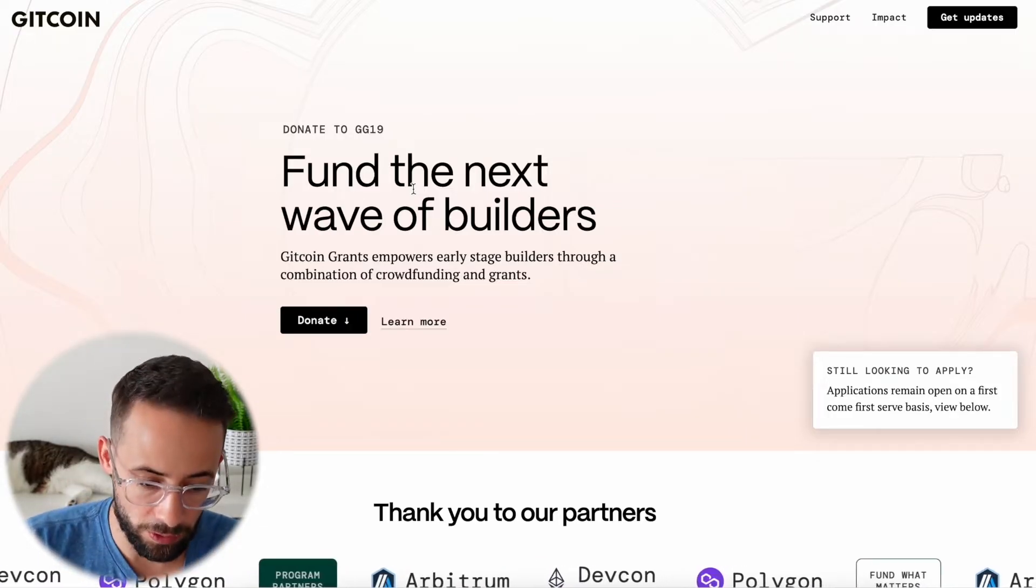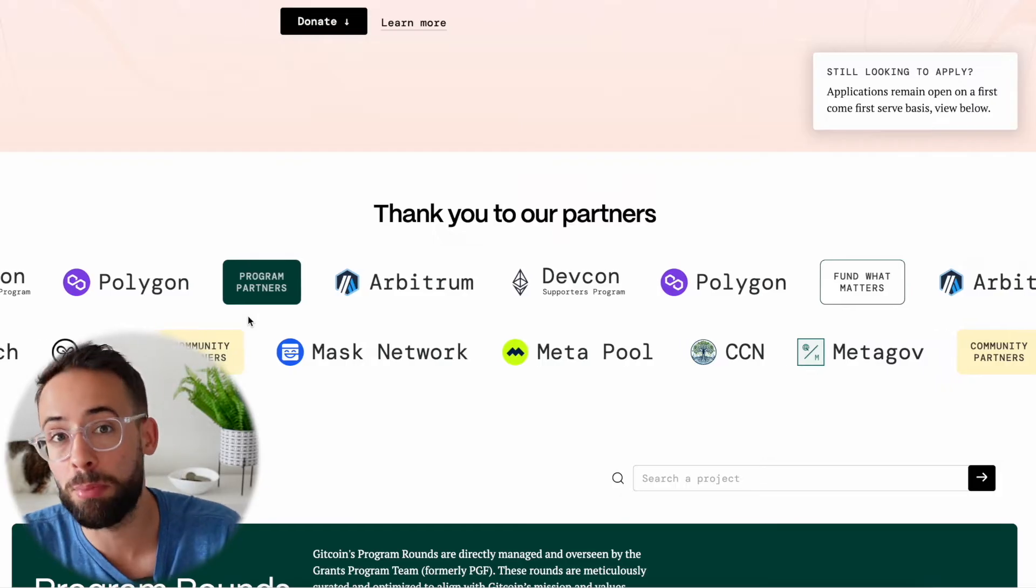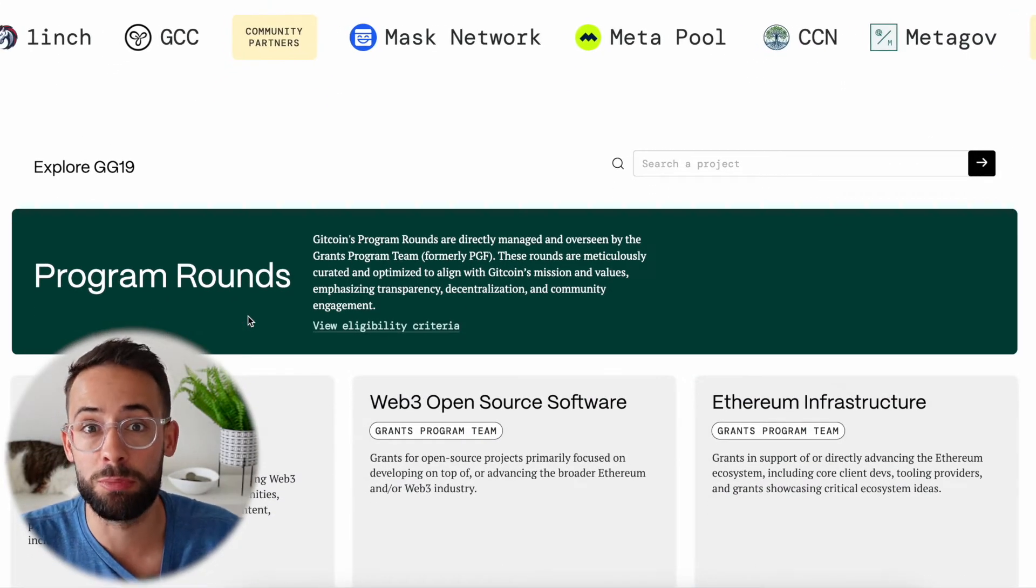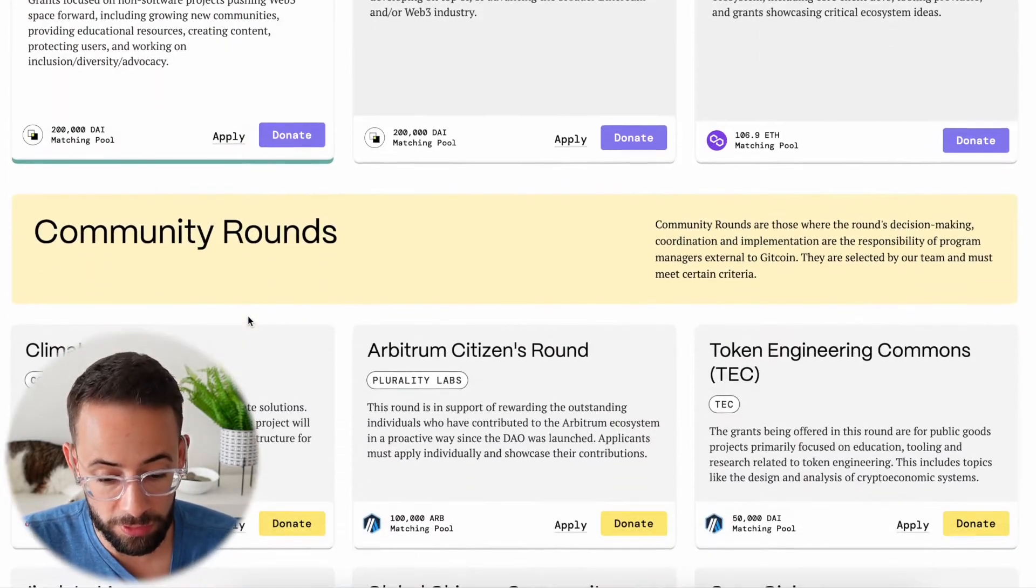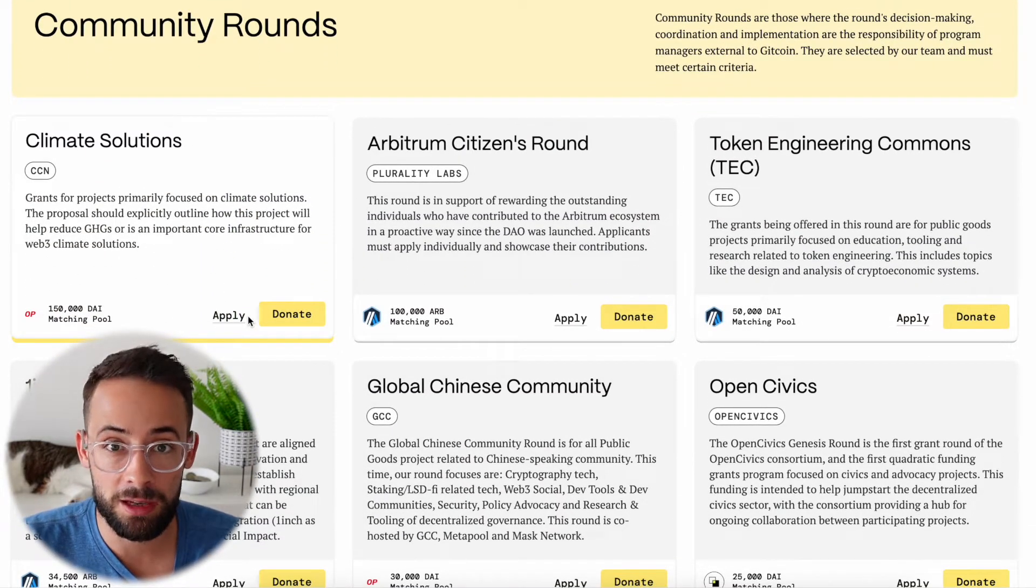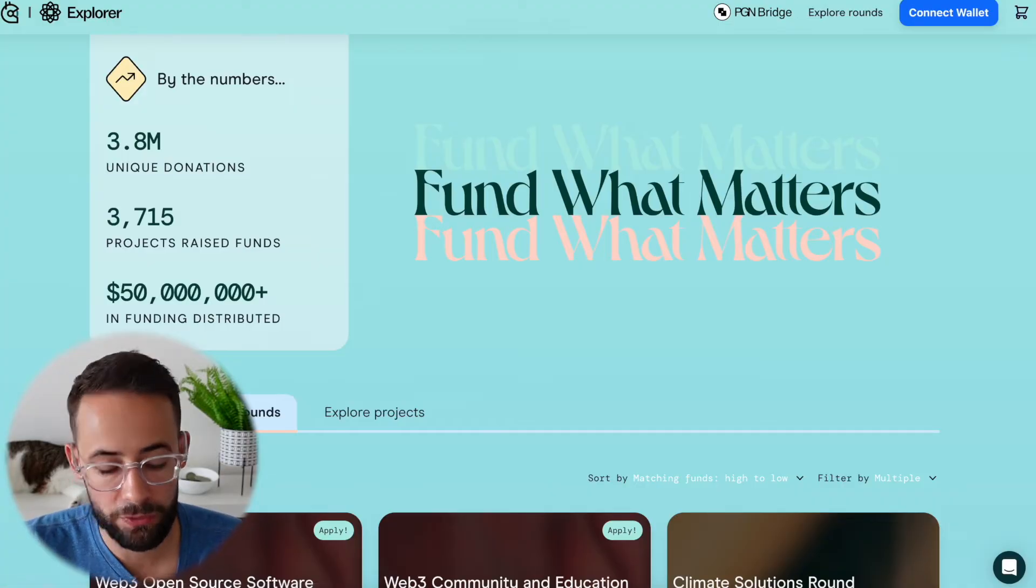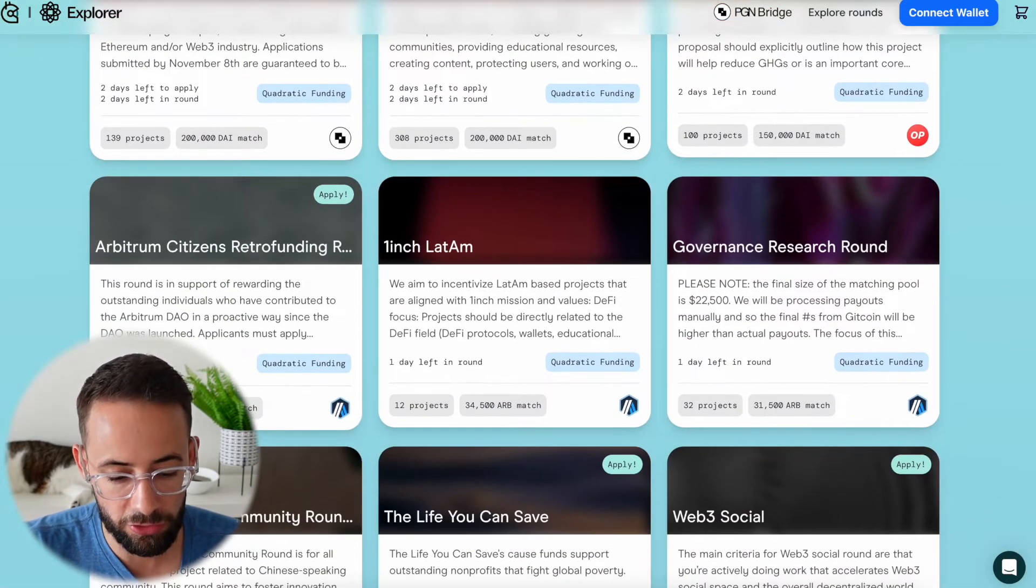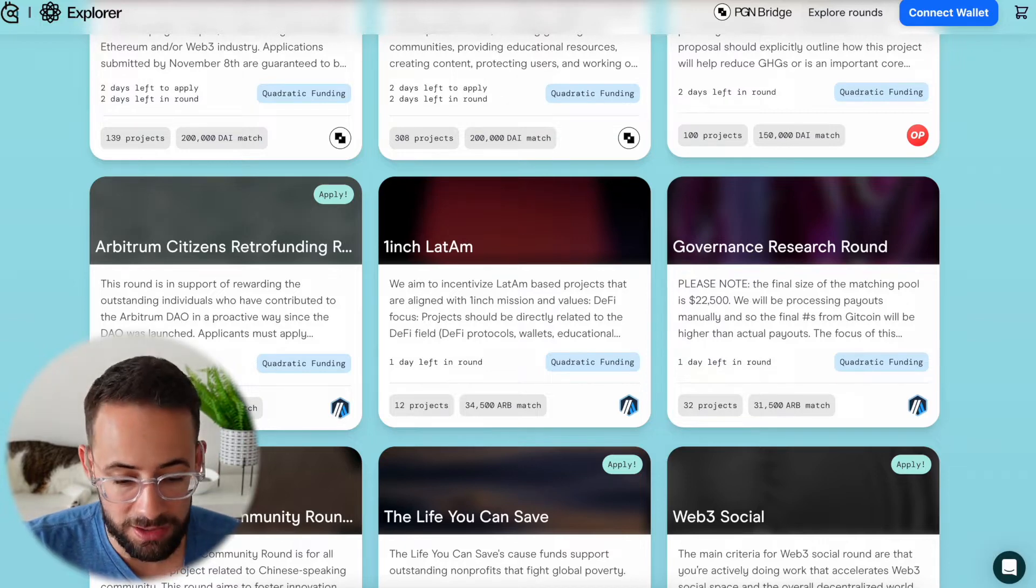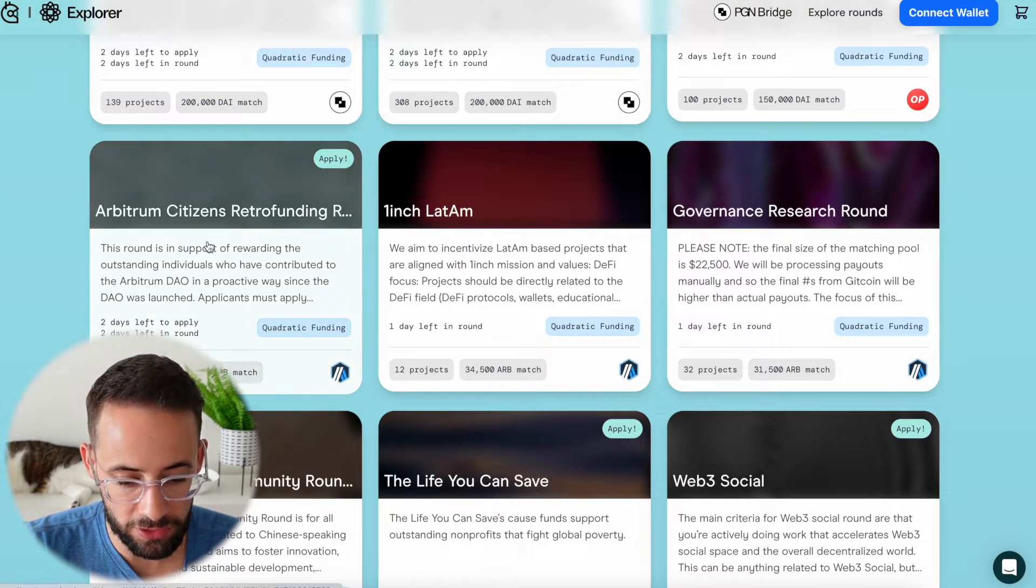So how does it work? Gitcoin essentially takes proposals from people that are going to do things to improve the Ethereum community. You can go through the different proposals and you can choose ones that you like and make donations to them. There's tons of different options for projects that you could donate to, but I will just show you two examples because they each have different ways that you could actually make donations.